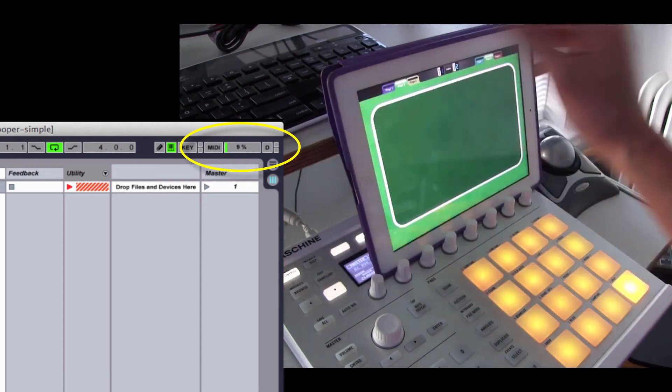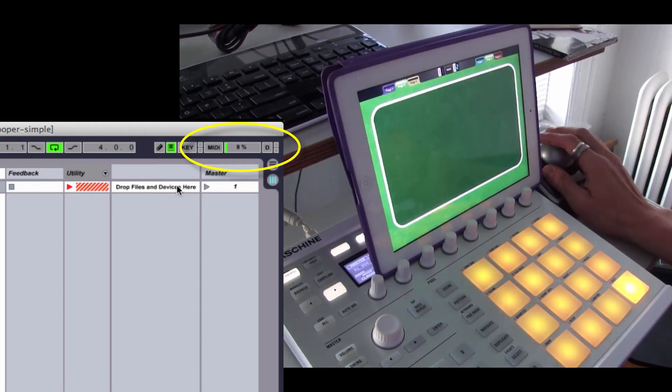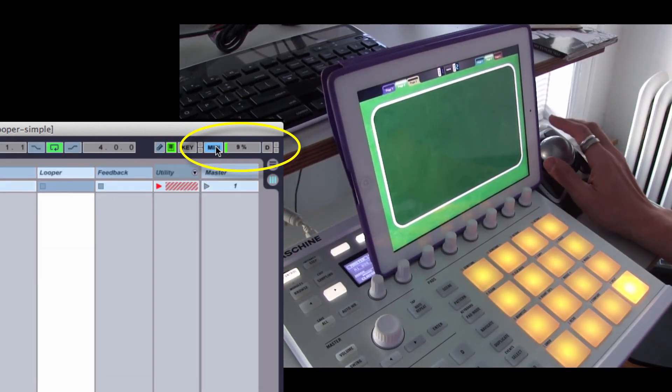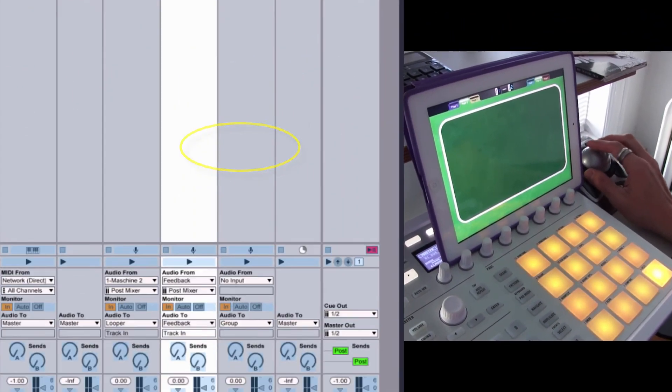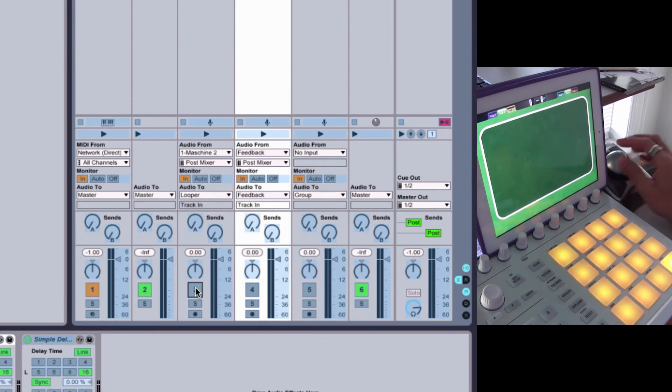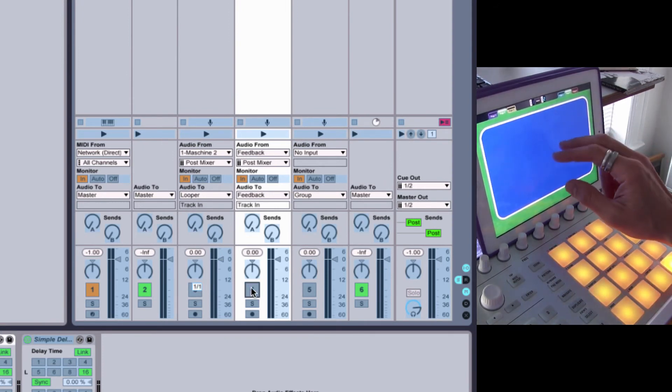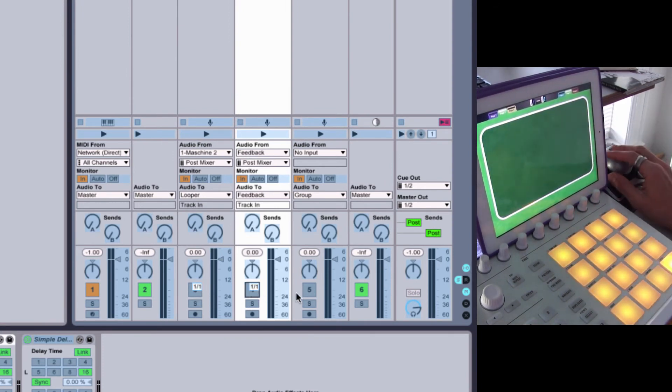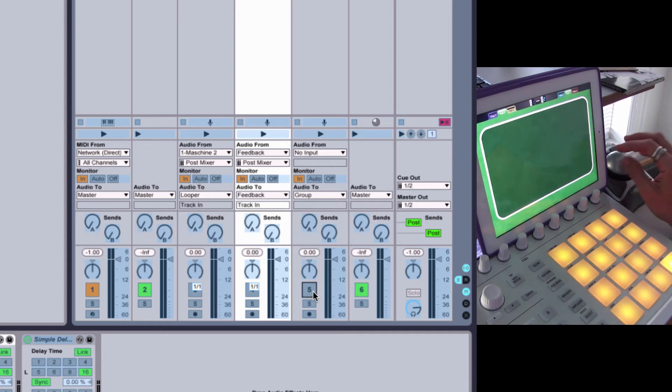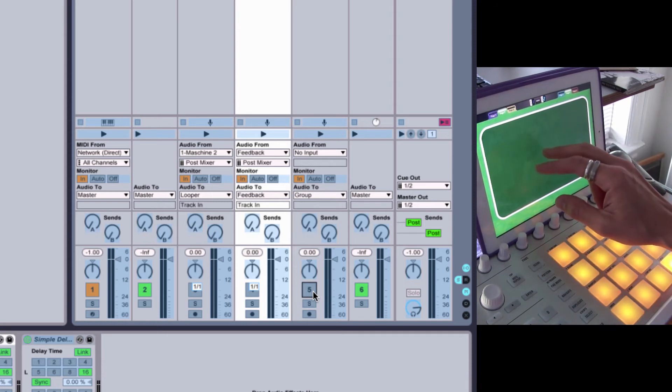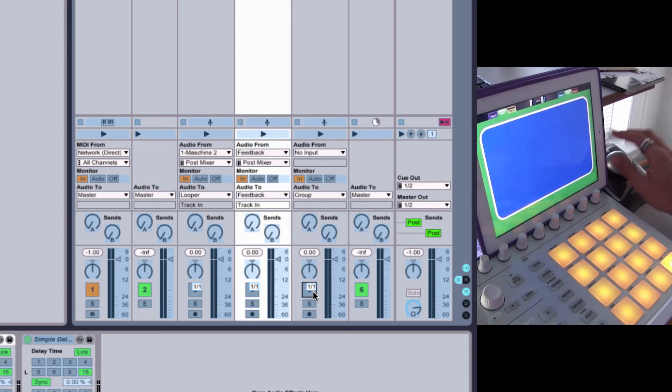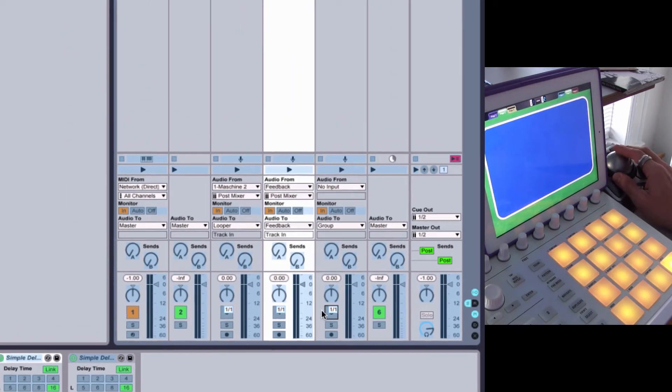So we enter MIDI Mapping Mode in Live. And in the first track, we map to the button. Second track, we map to the button. And third track, we map to the button. And this is the speaker on that we're mapping.